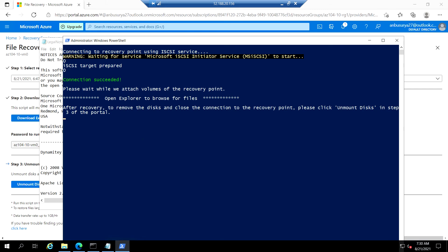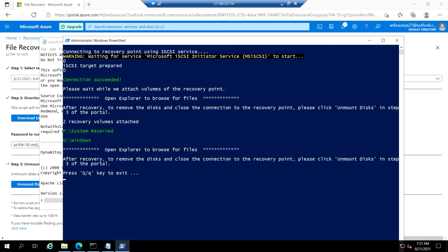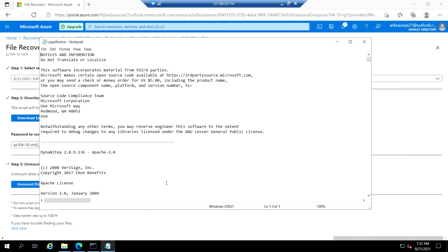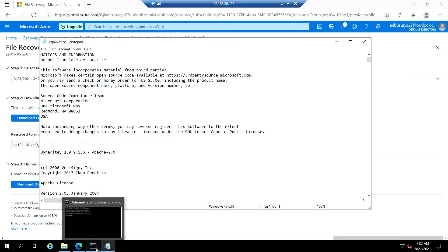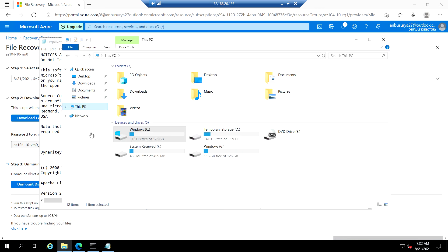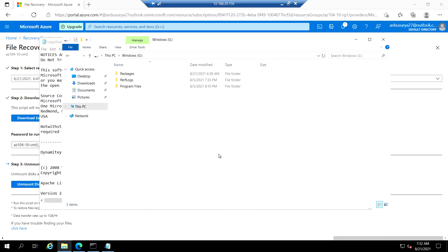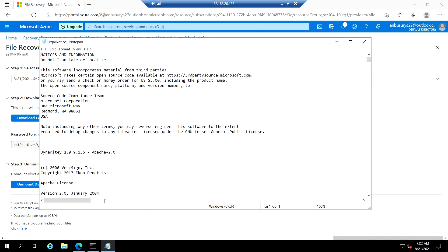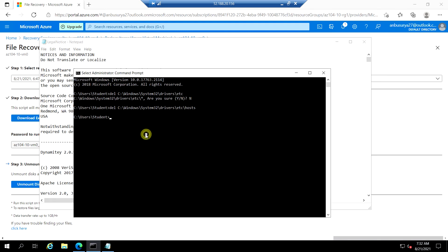This is now running in Windows PowerShell and the connection succeeded. Let's wait for the mount to complete. This is completed — click Q to quit. The Windows volume is now mounted as the G drive. You will see all the files that have been mounted from the snapshot.